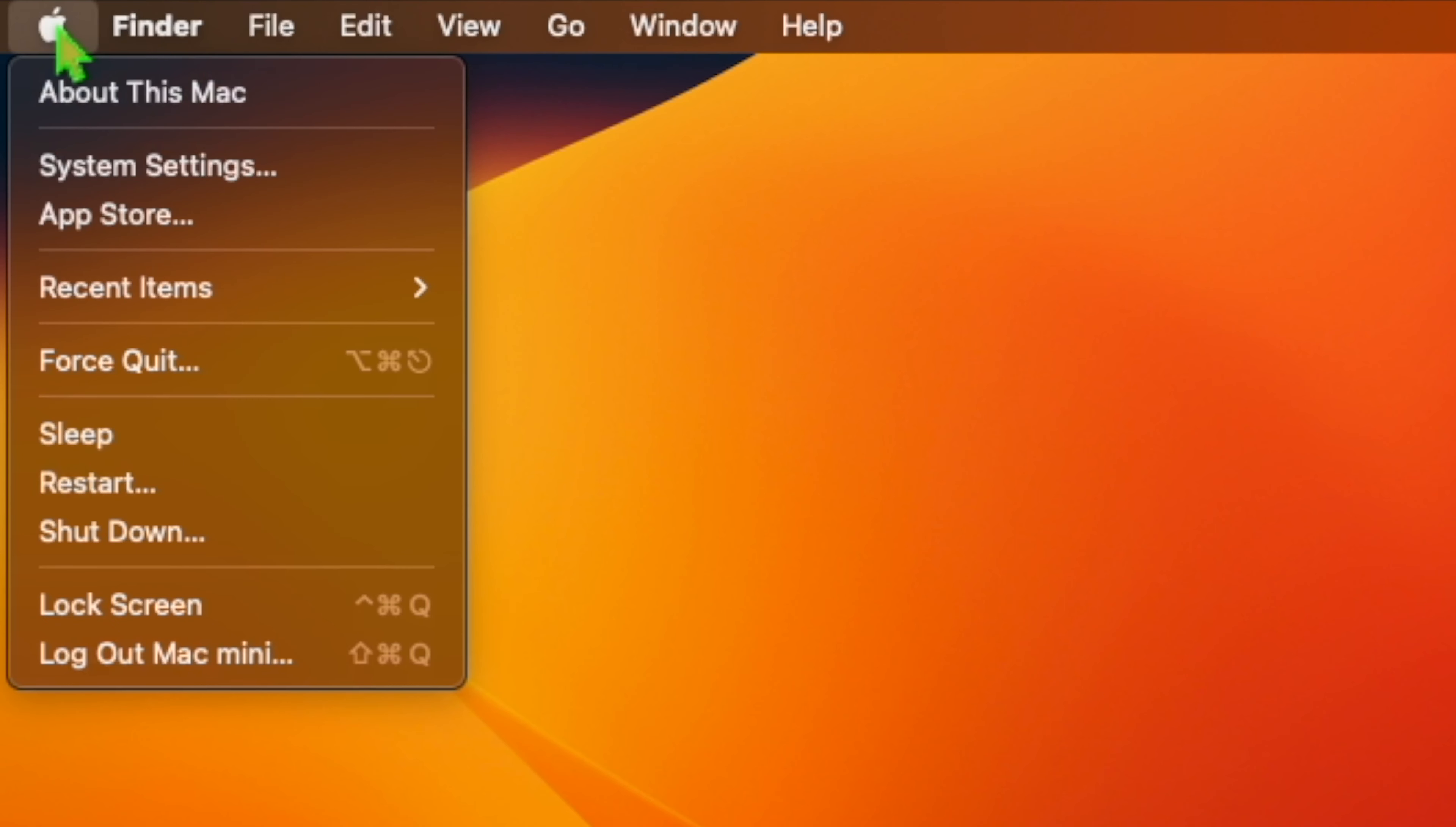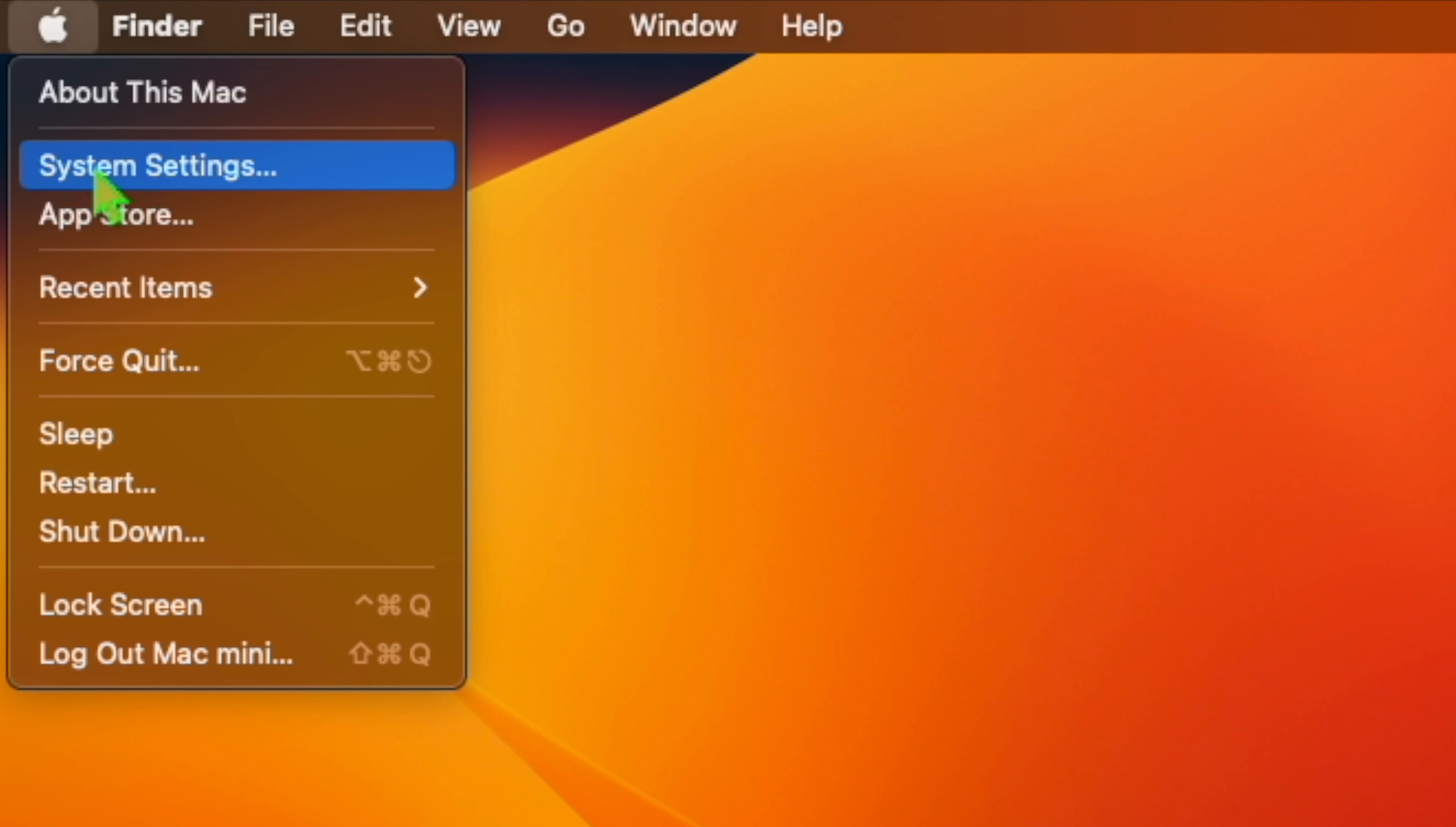Stage Manager would only let you view a single app window, even if multiple windows from the same app were open. In the final version, however, you can opt to display two or more windows from one app overlapping or side by side.